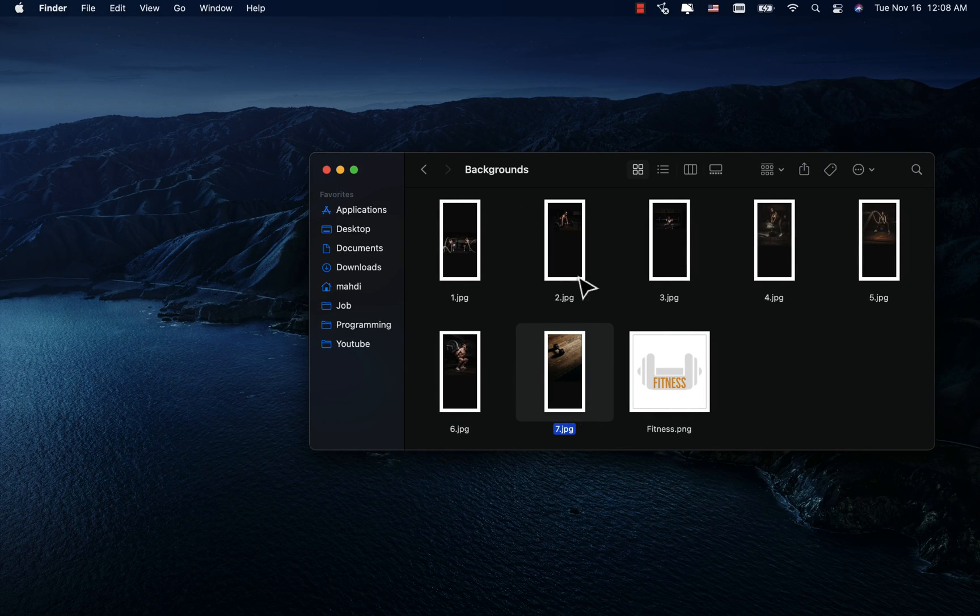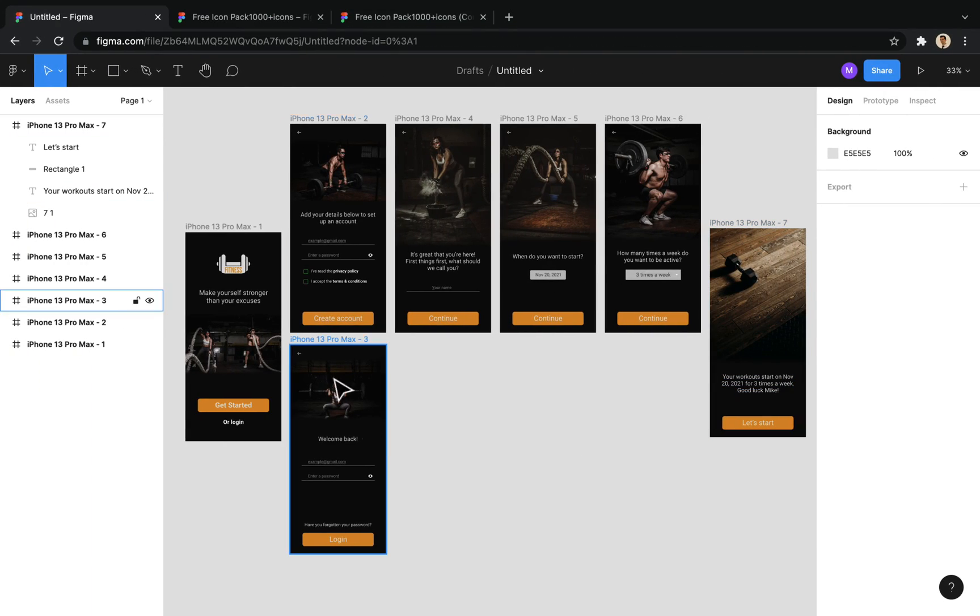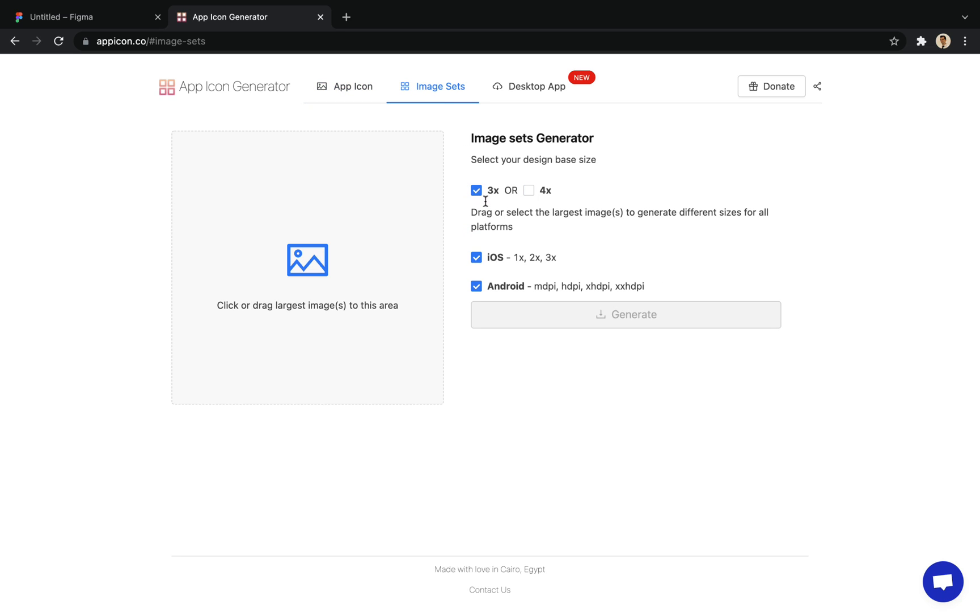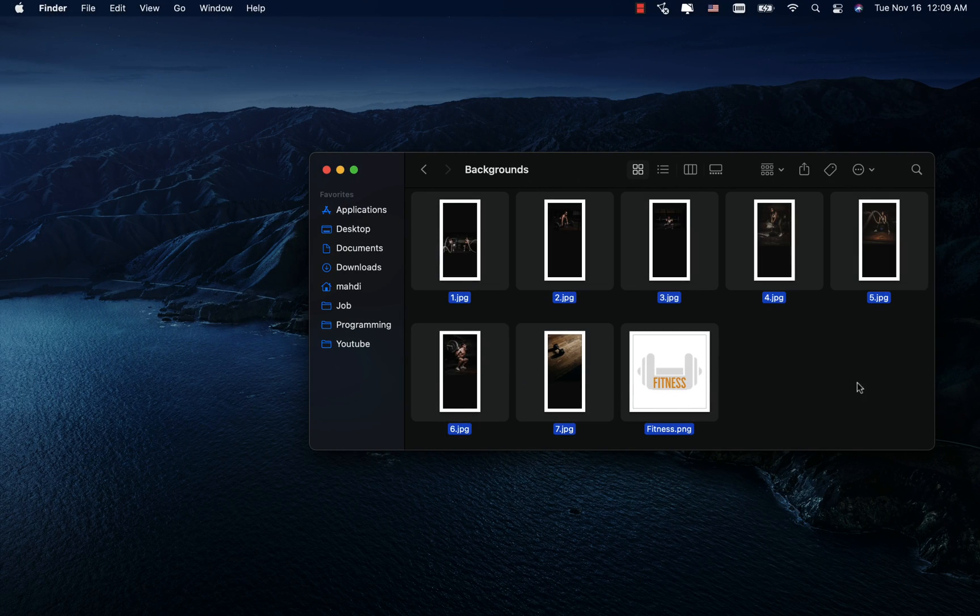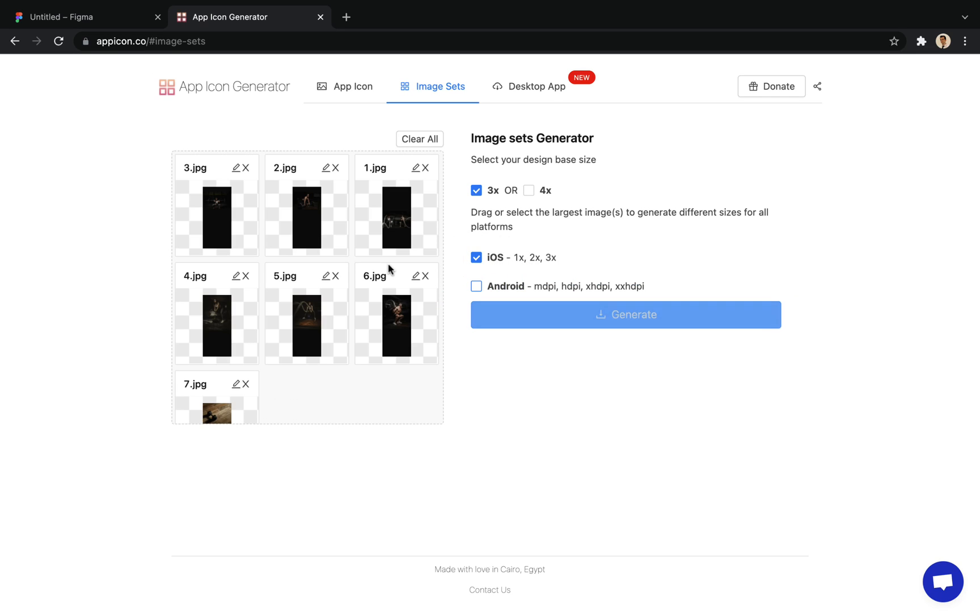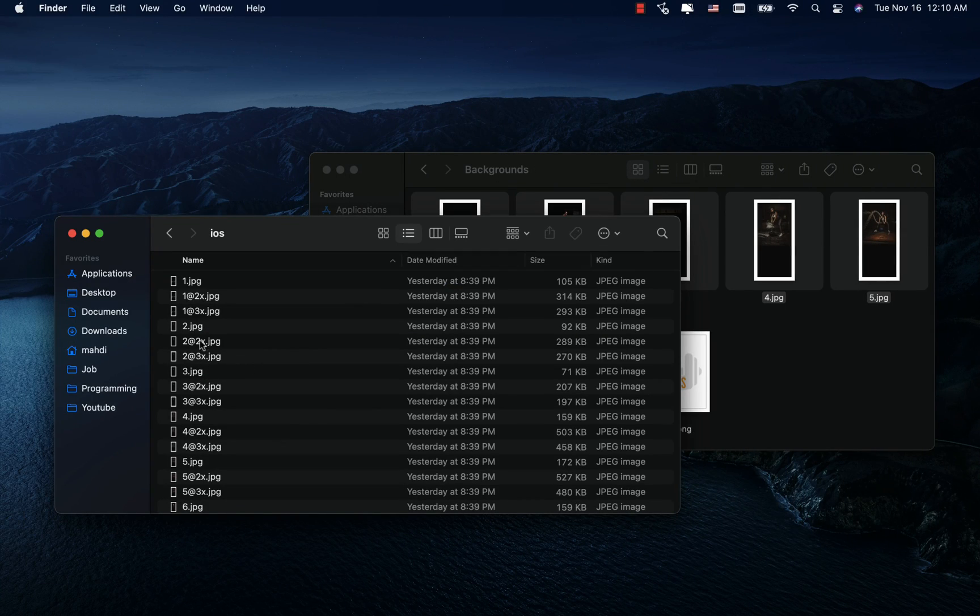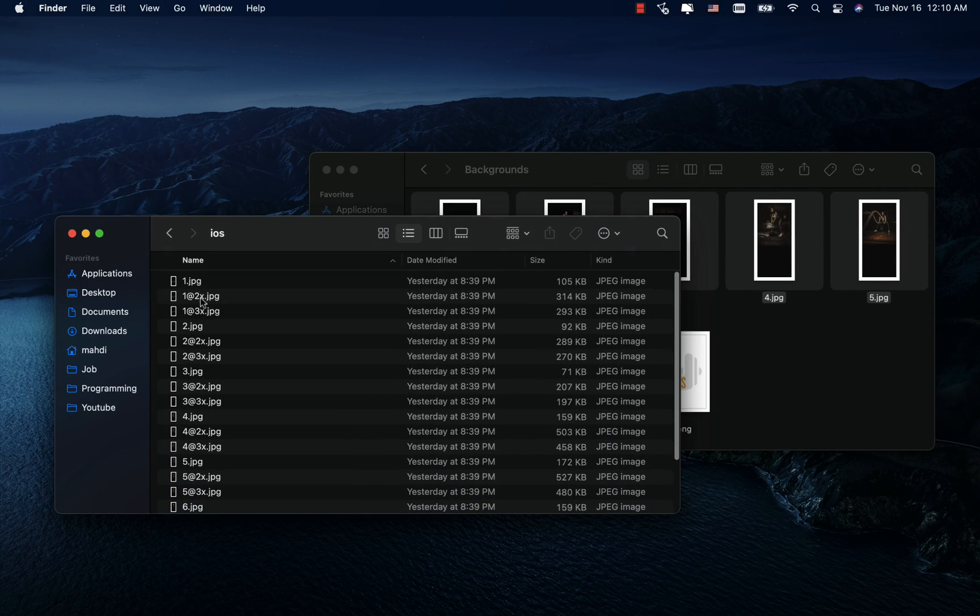If we want to use these backgrounds in the project, it's better to use different sizes according to the screen size of the devices. To do this, I go to this site and in this tab, I select the 3x and iOS options. Now, I drag the backgrounds into it to create different sizes of each image. And as you can see, 3 different sizes is created for each image.